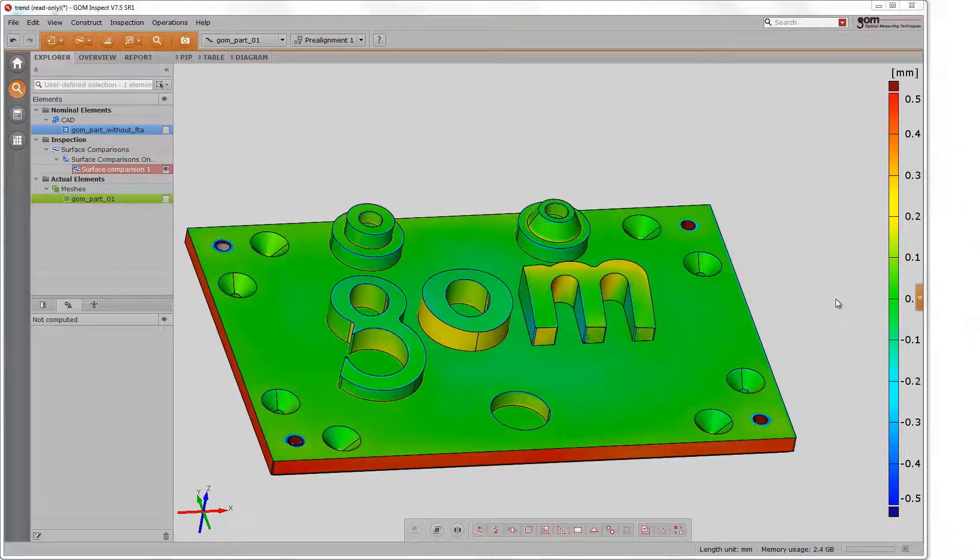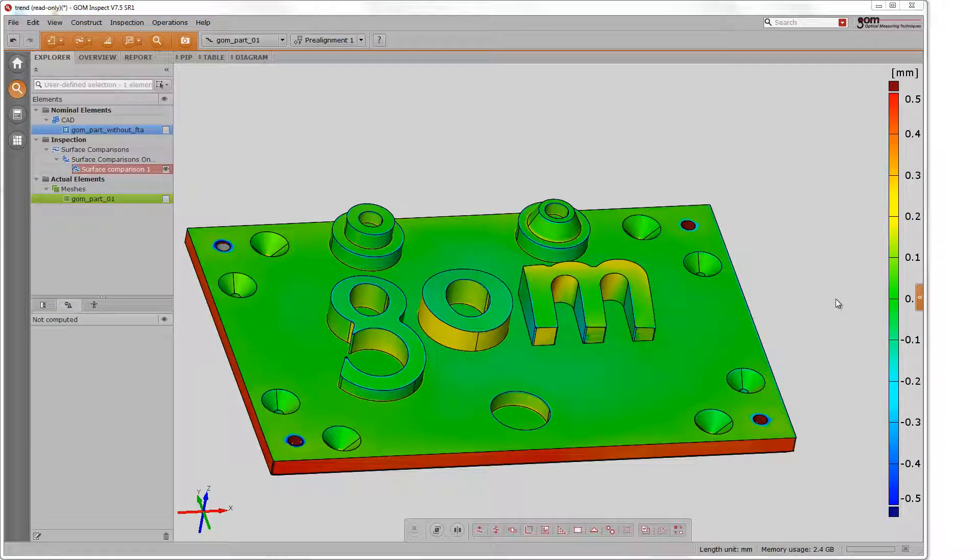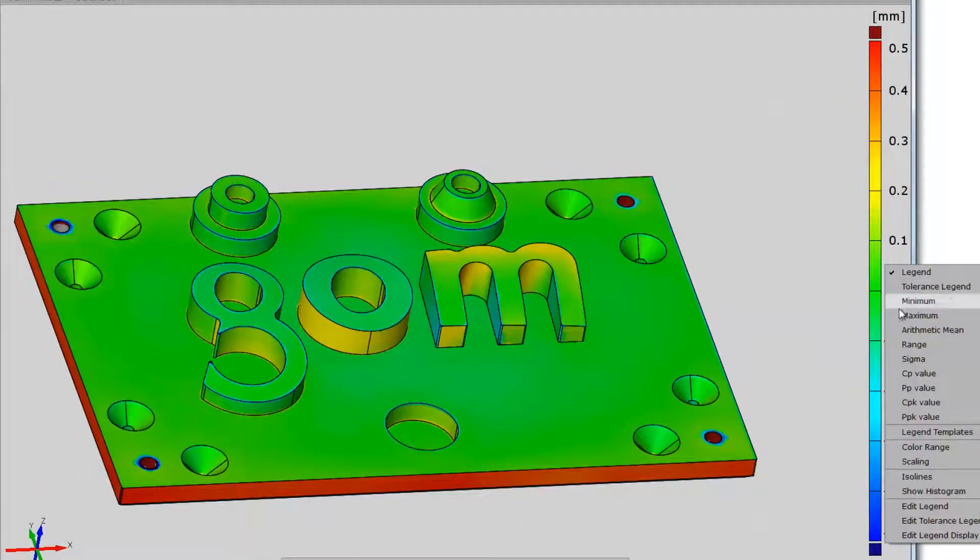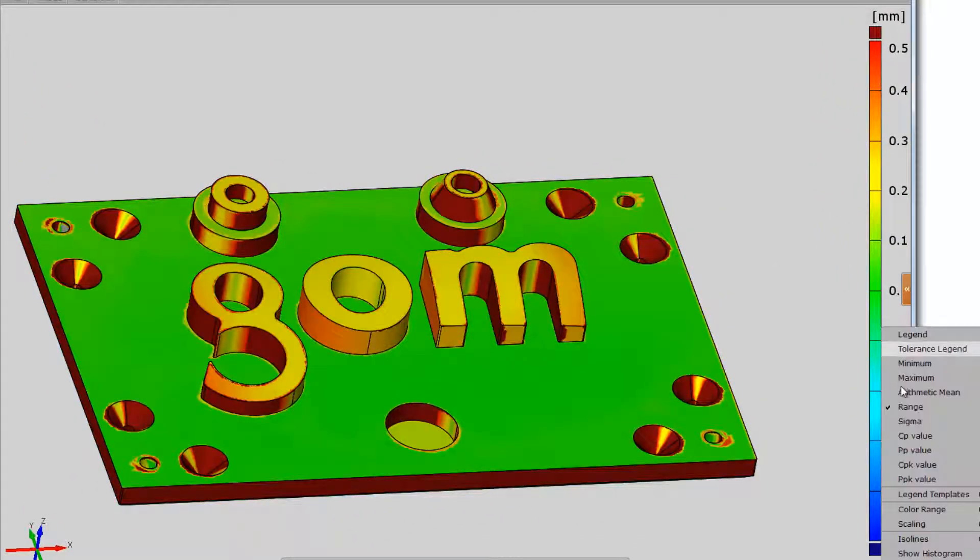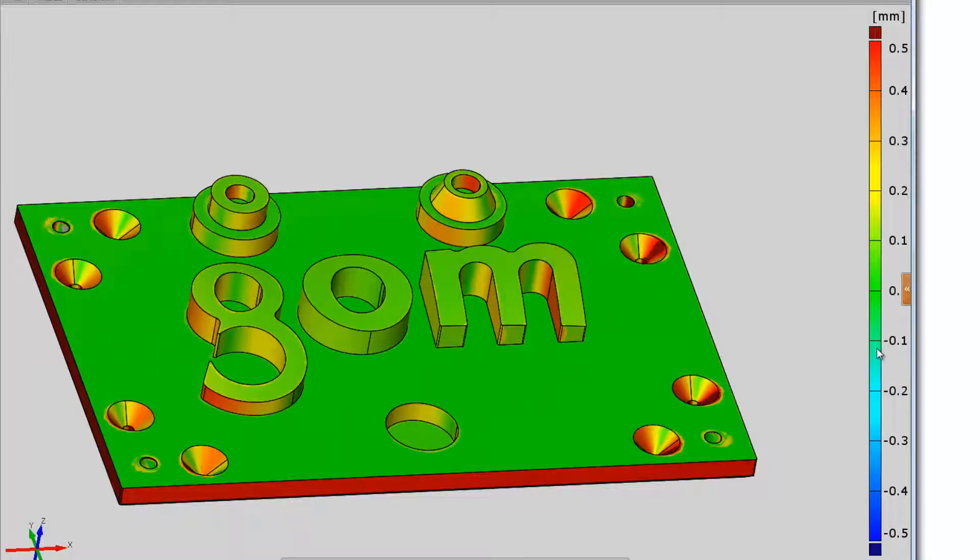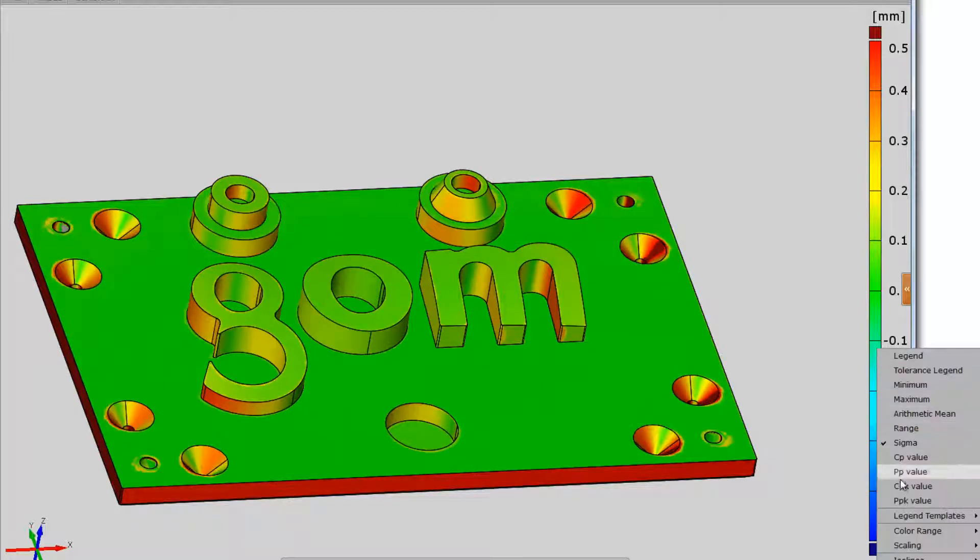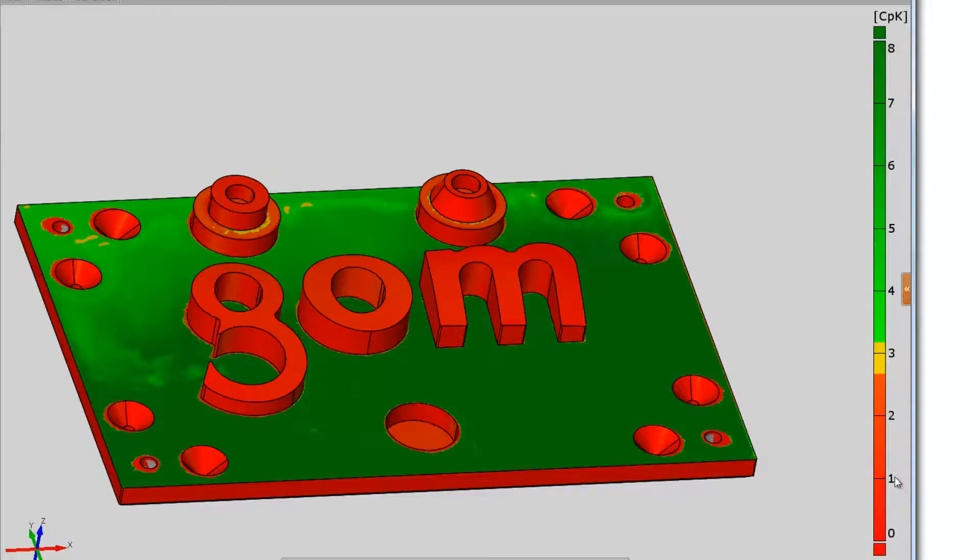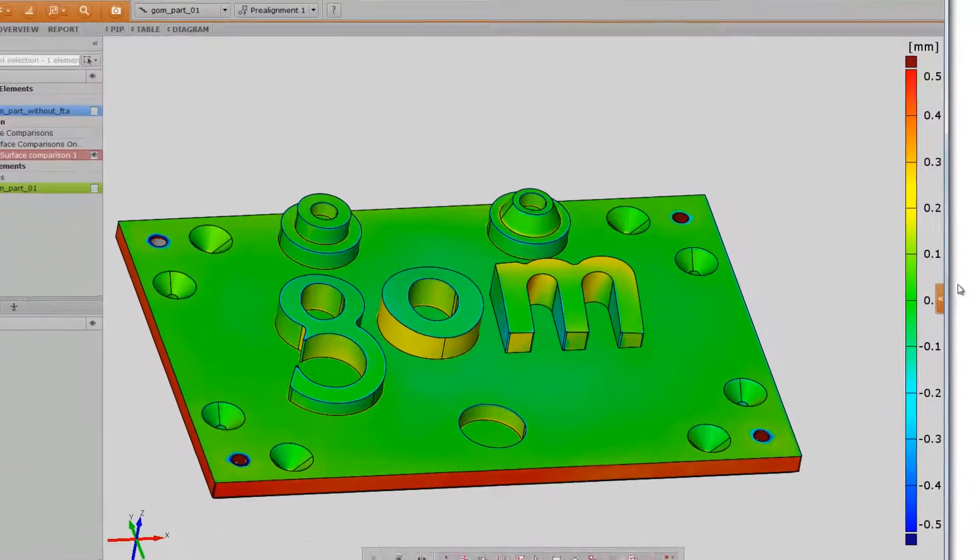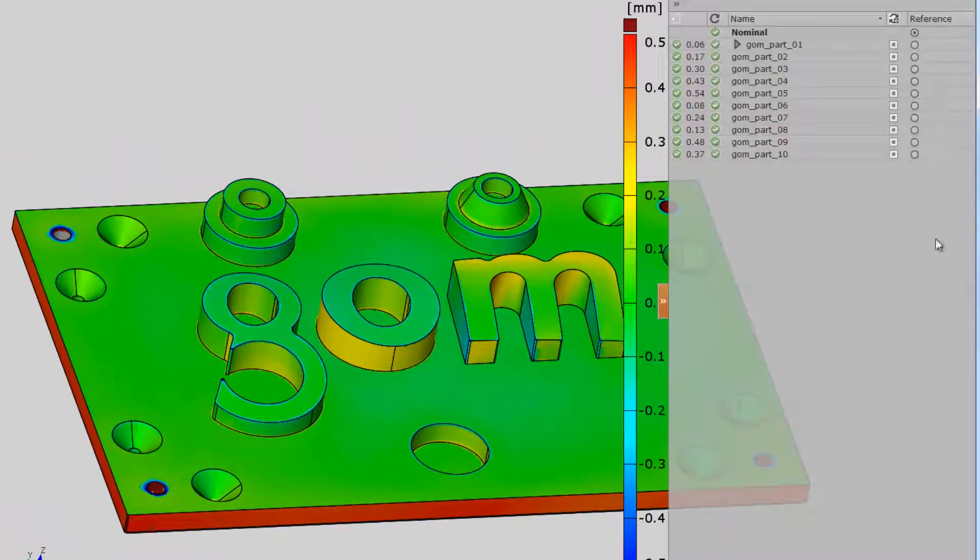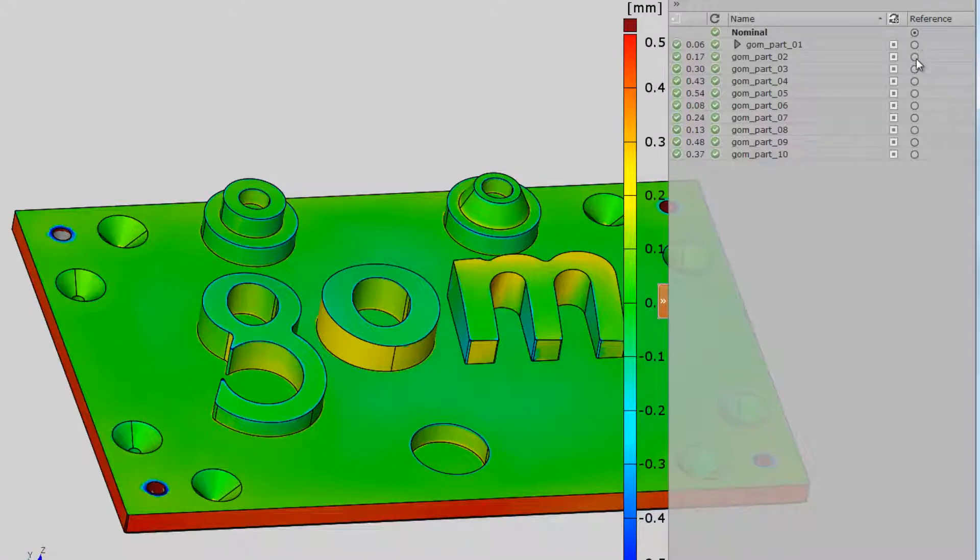The legend is now extended and allows you to view not only deviations, but also range, sigma, or even statistical information like CPK. The stage explorer enables you to select a specific component as reference, not only to compare to CAD, but to part 2 for instance.